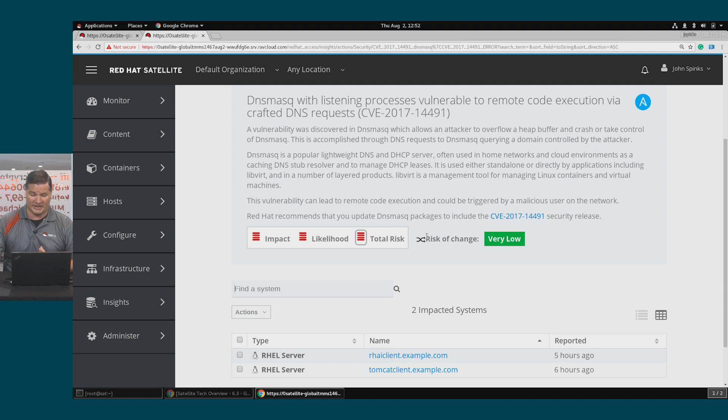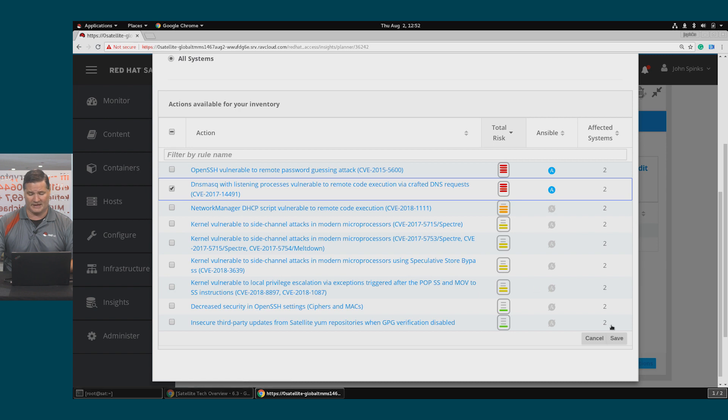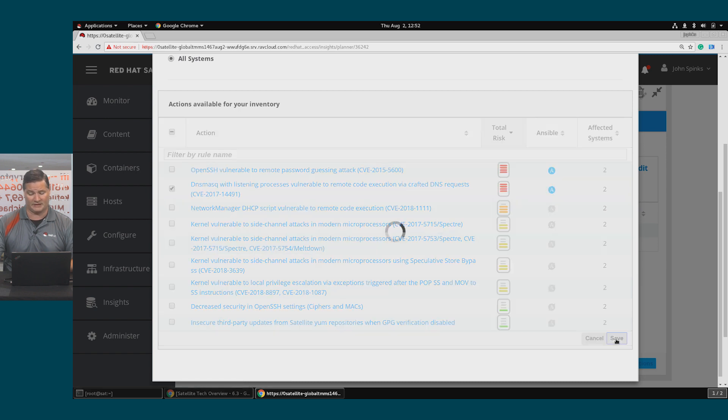So again, the risk of change is very low, so I definitely want to address this. I'll close my tab, go back to my planner and select this second critical vulnerability and click Save.